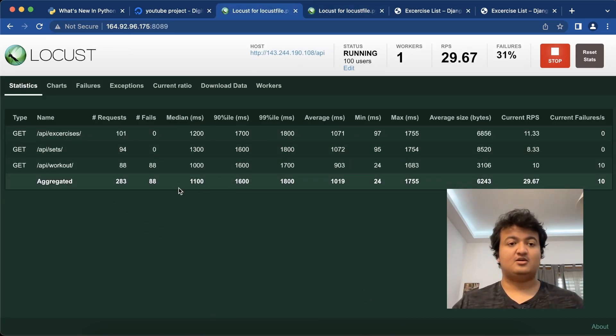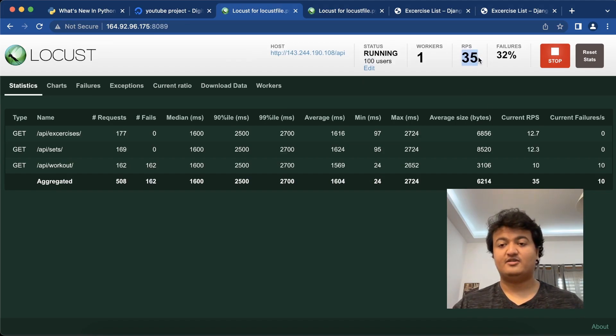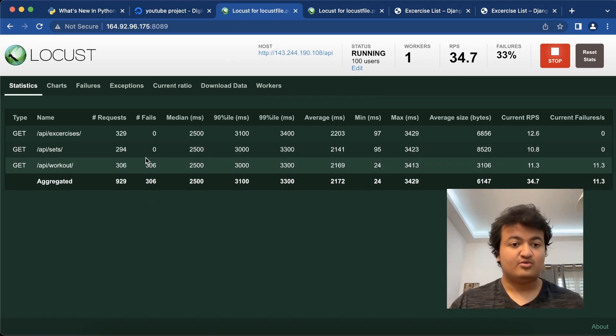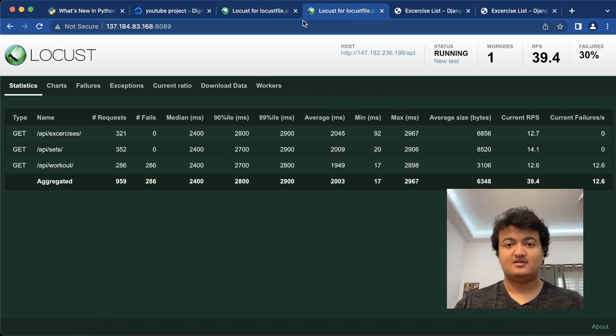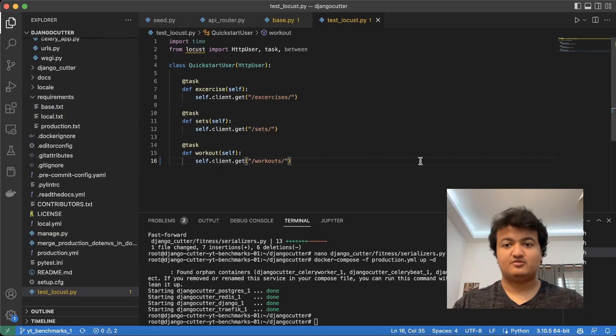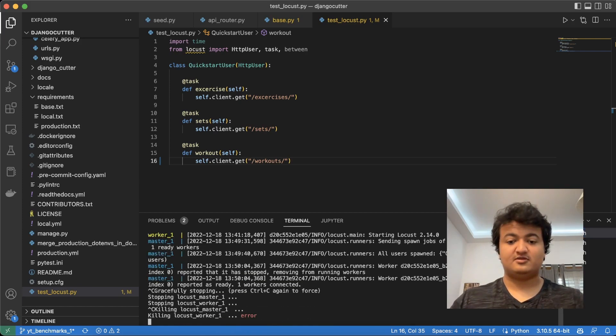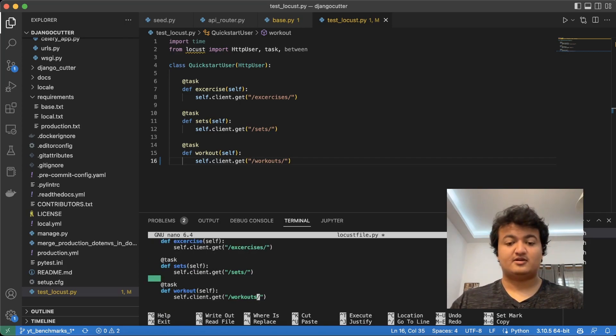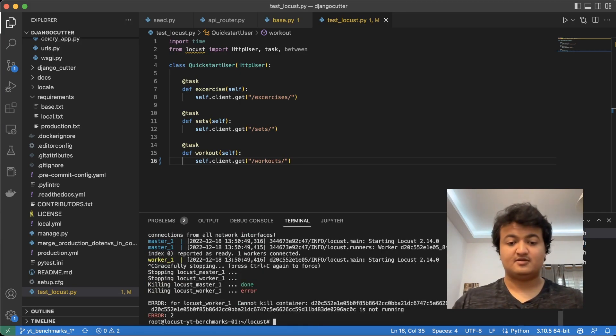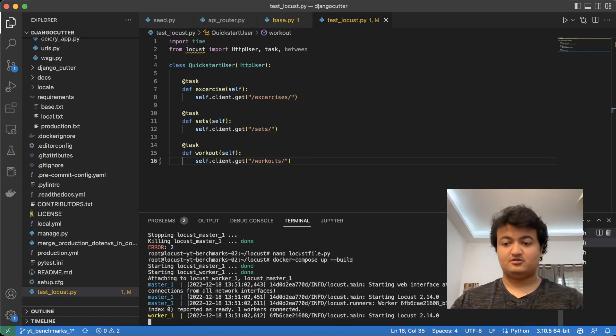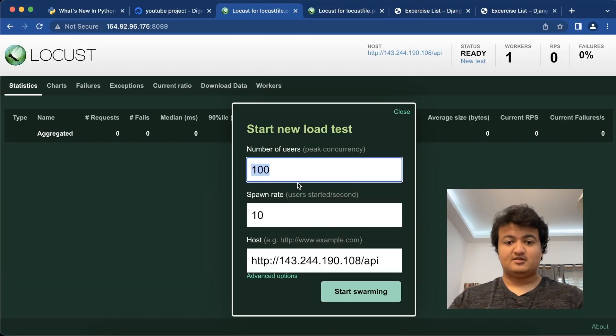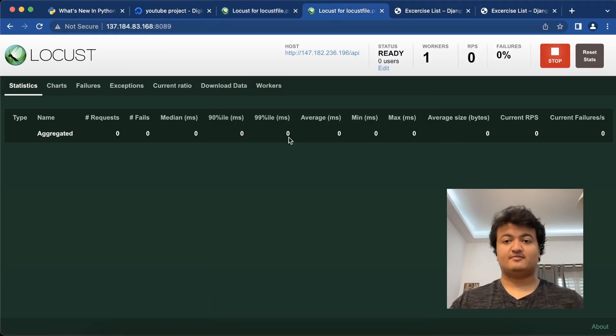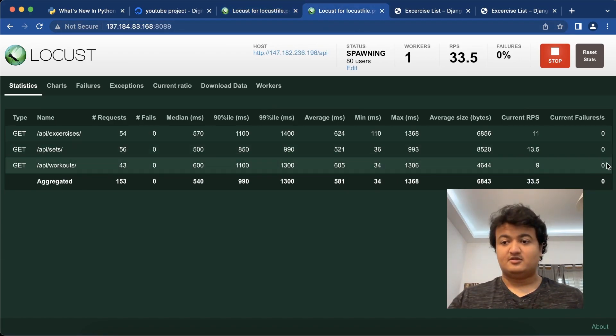So now locust will start running 100 users. And you can see here what is the request per second, RPS is request per second. Wait, I missed one thing. This should be workouts, not workout. So let me fix that up quick. Let's stop both of these. I need to do it on both files. Save that, and then docker compose up with build flag to make sure it rebuilds. They should be up now. Let's do a new test, start swarming. Now we see there's no failures here.